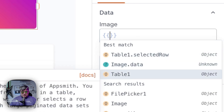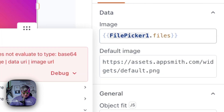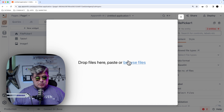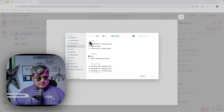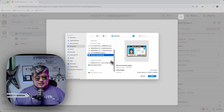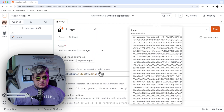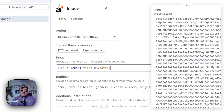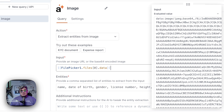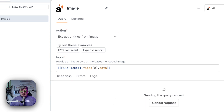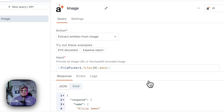Now if I try to upload a file — I should have a driver license around here — let me upload that file. Now we can preview that image in the image widget. And if we go back to our query, we can see there's actually data in the Base64 encoded field we're passing as input. So we could actually run it here and AppSmith AI will analyze the image and extract the entities from it.